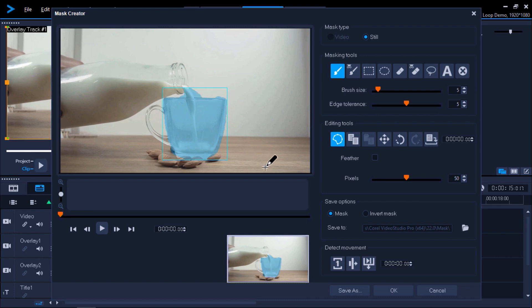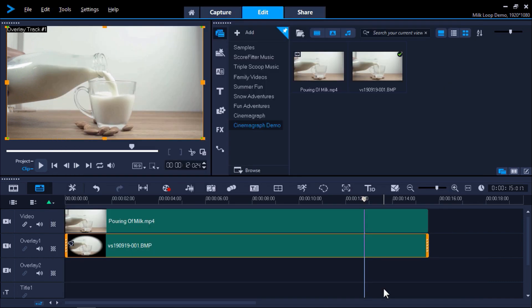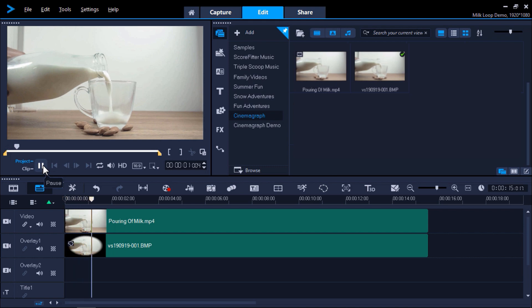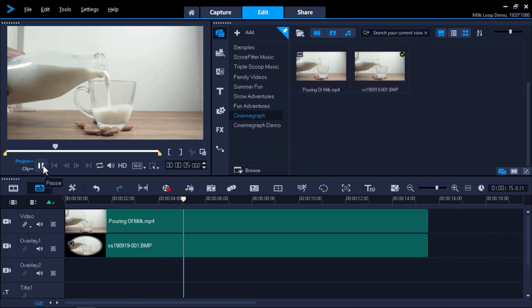Now select Invert Mask and press OK. And now if we preview this video, you'll see how the milk pours into the mug from the stationary bottle, giving the video a really cool look and feel.